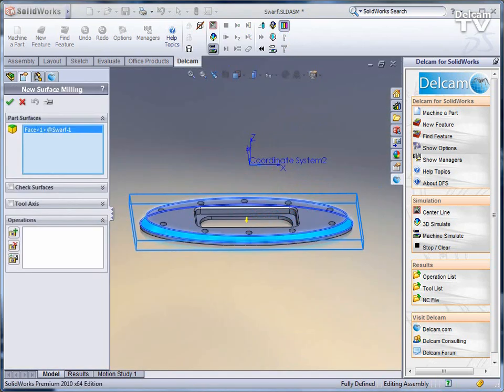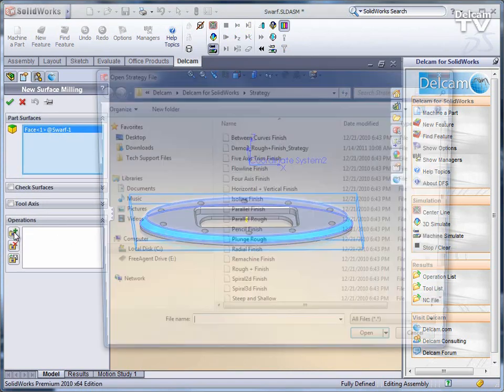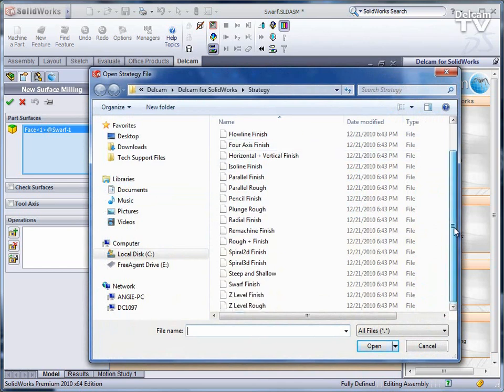DFS does have two machining strategies that are specialized 5-axis simultaneous strategies. If I select a surface milling operation to machine this face here, I can select either a 5-axis trim finish or a swarf finish.